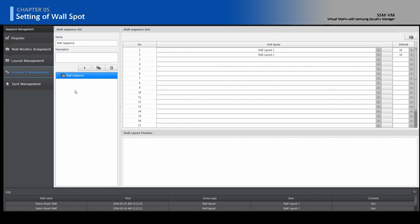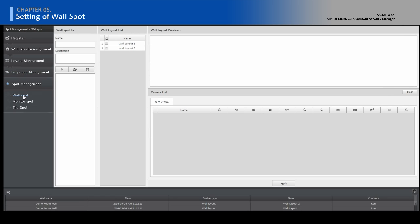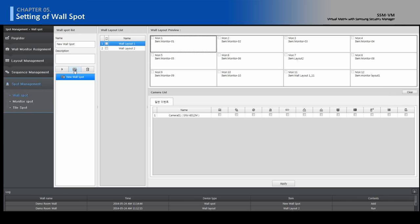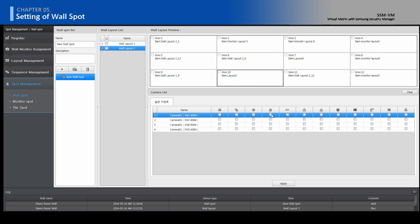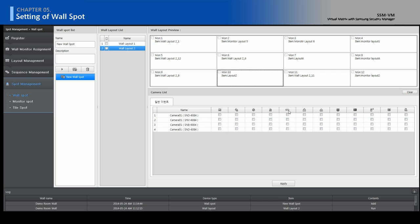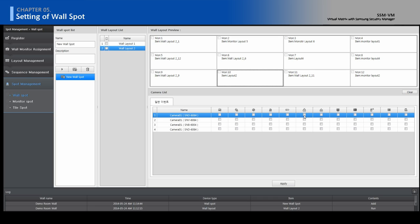Move to Spot Management and Wall Spot. Click the Add button. Select the Wall Layout you want to show, then select the Monitor Layout to interact with cameras. Select Cameras and Event Type. The event should be configured in the camera in advance.